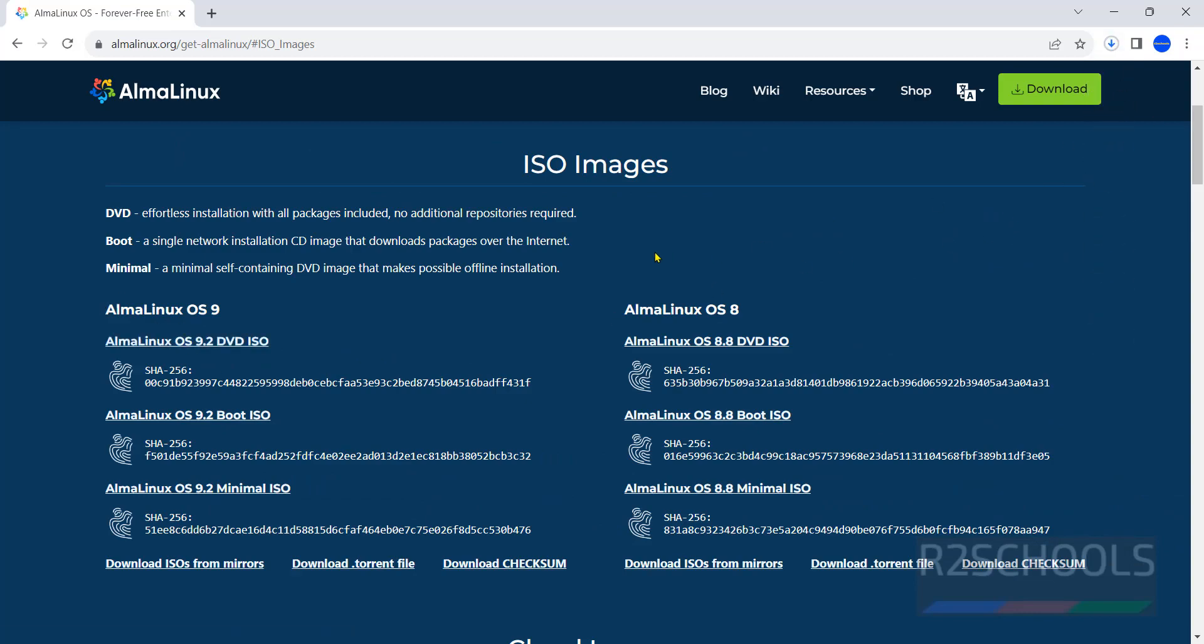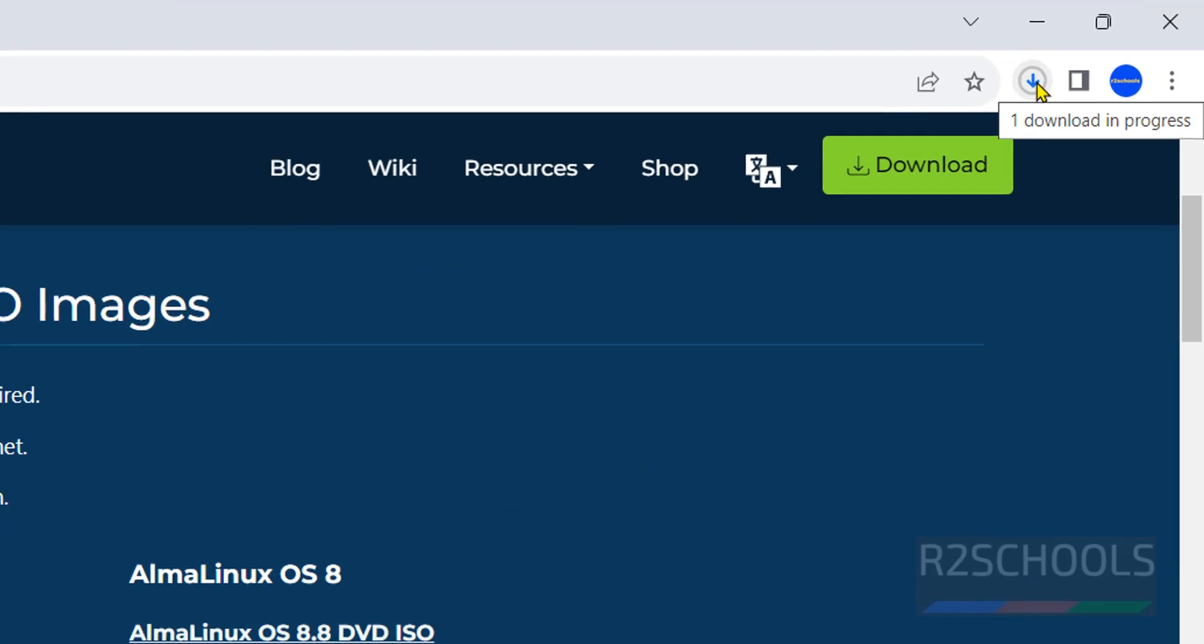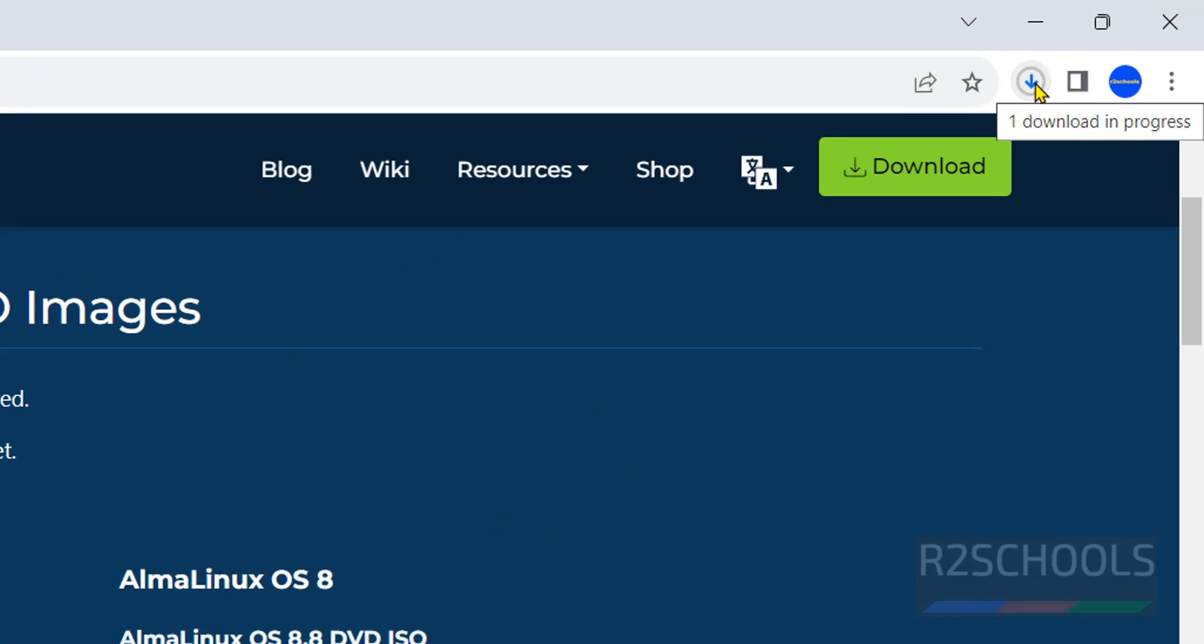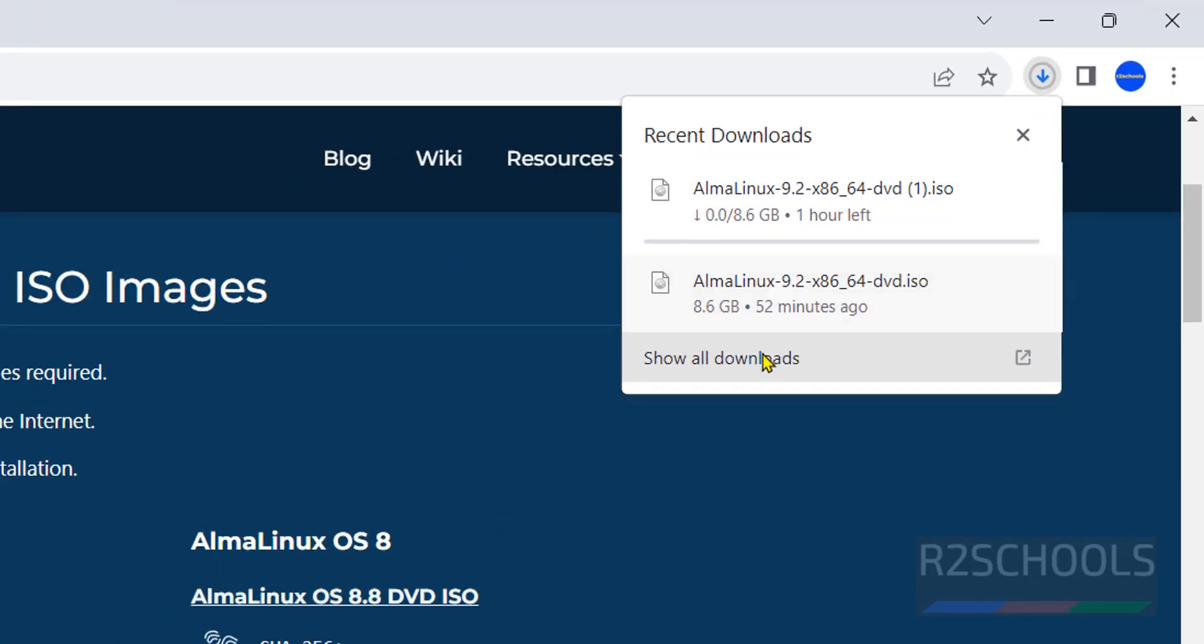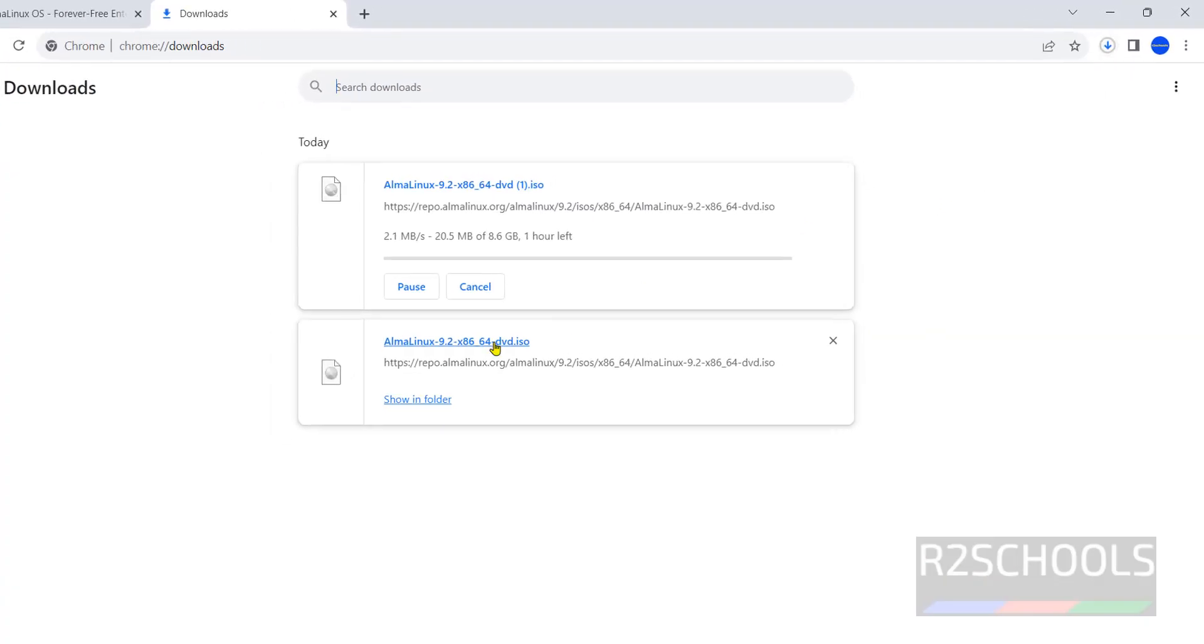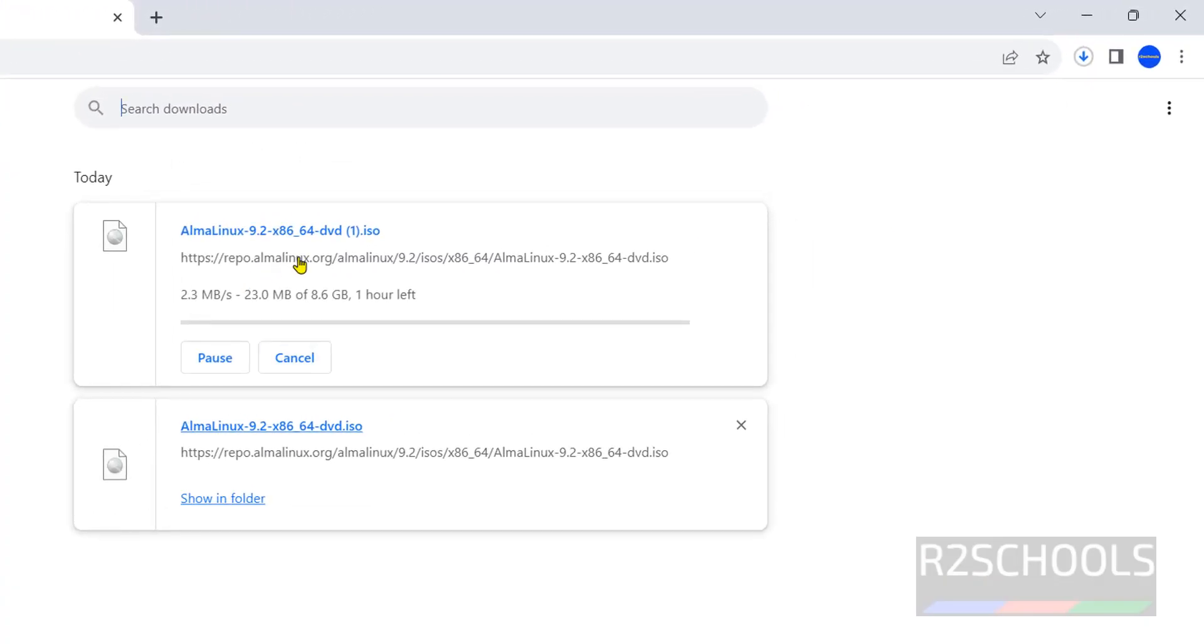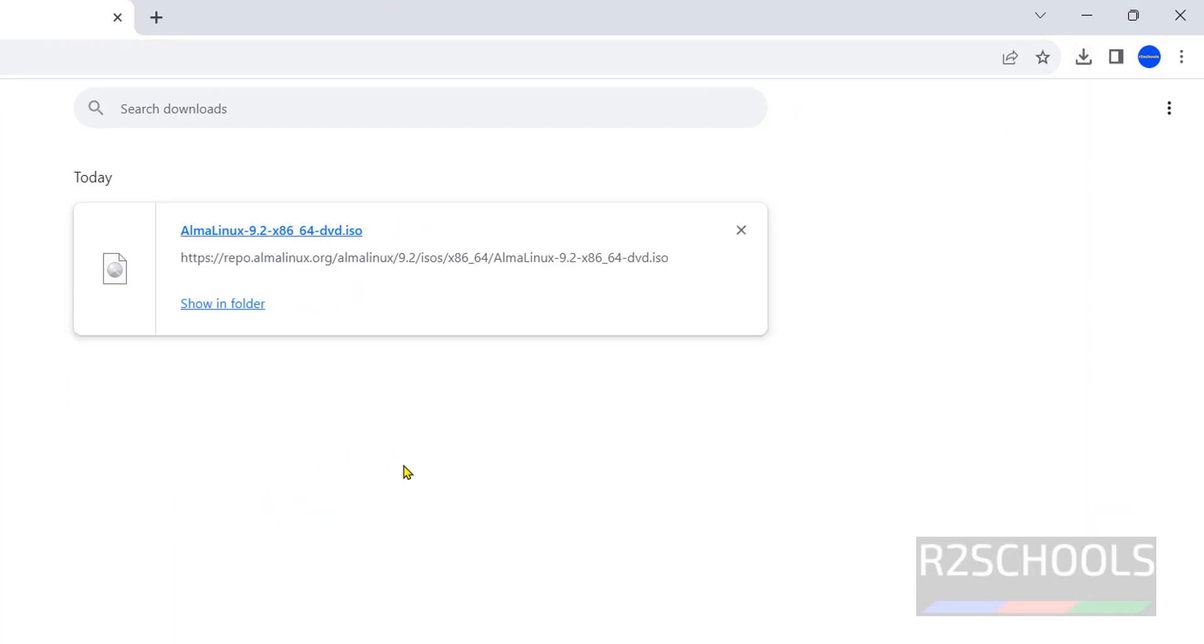See, once we click on it, it automatically starts the download. There is no need to register for it. Click on downloads. See its size is 8.6 gigabytes. In your case, wait until this download completes.